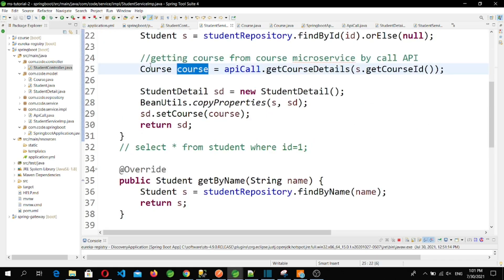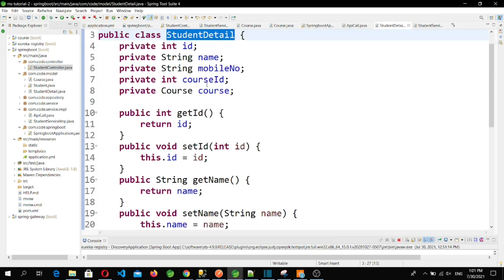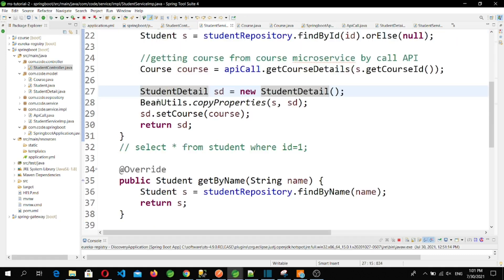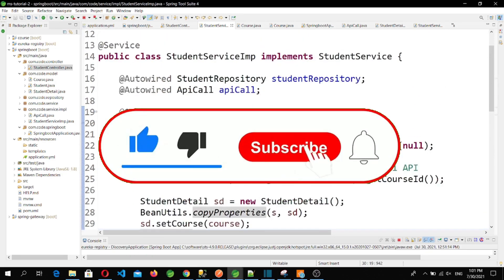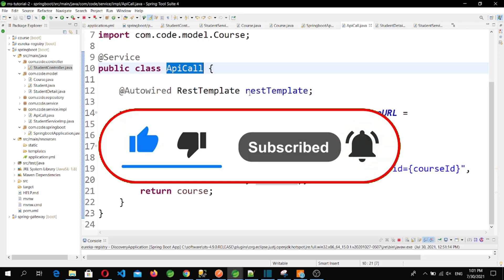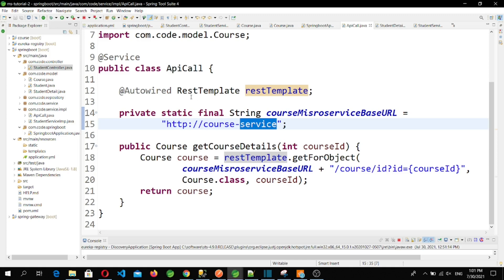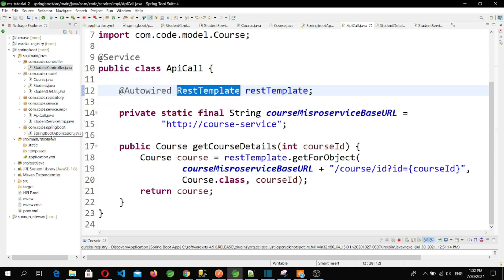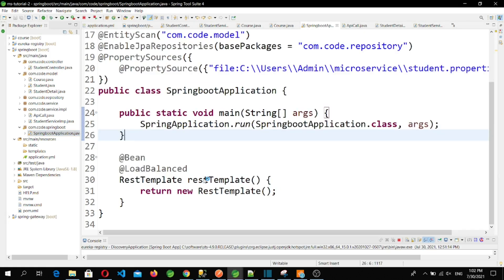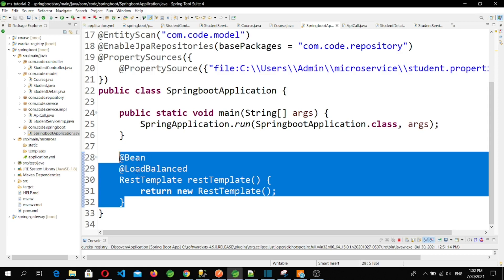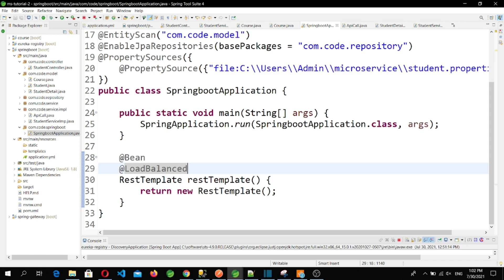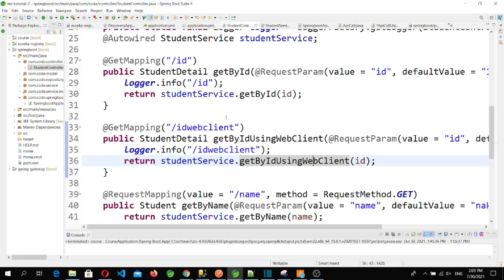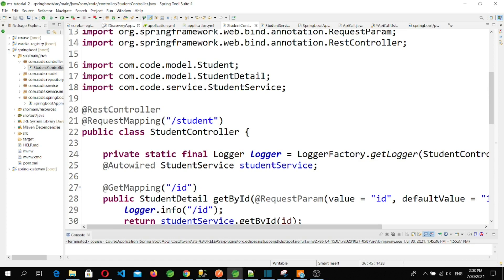After the API call we get the course object, then I construct the StudentDetails object by using Spring's BeanUtils to copy properties from the student object, and then I set the course obtained from the API call. One important thing: to make API calls using the application name with REST Template, we need to create a bean for it. In the main class I have created a RestTemplate bean annotated with @Bean and @LoadBalanced. The @LoadBalanced annotation tells it to resolve the application name through the Eureka Server.